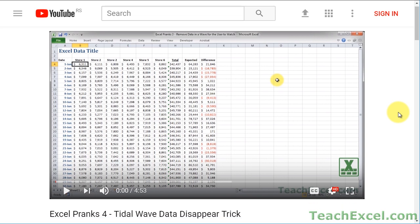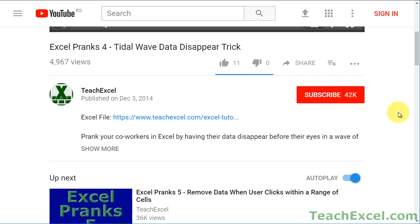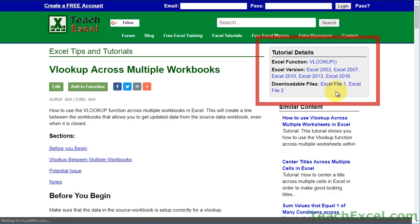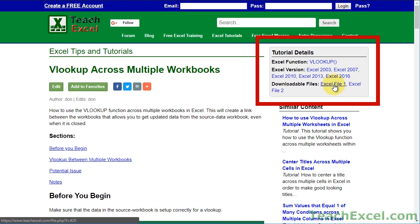Before we start, check the video description and click the link to Teach Excel so you can download the files for the tutorial and follow along.